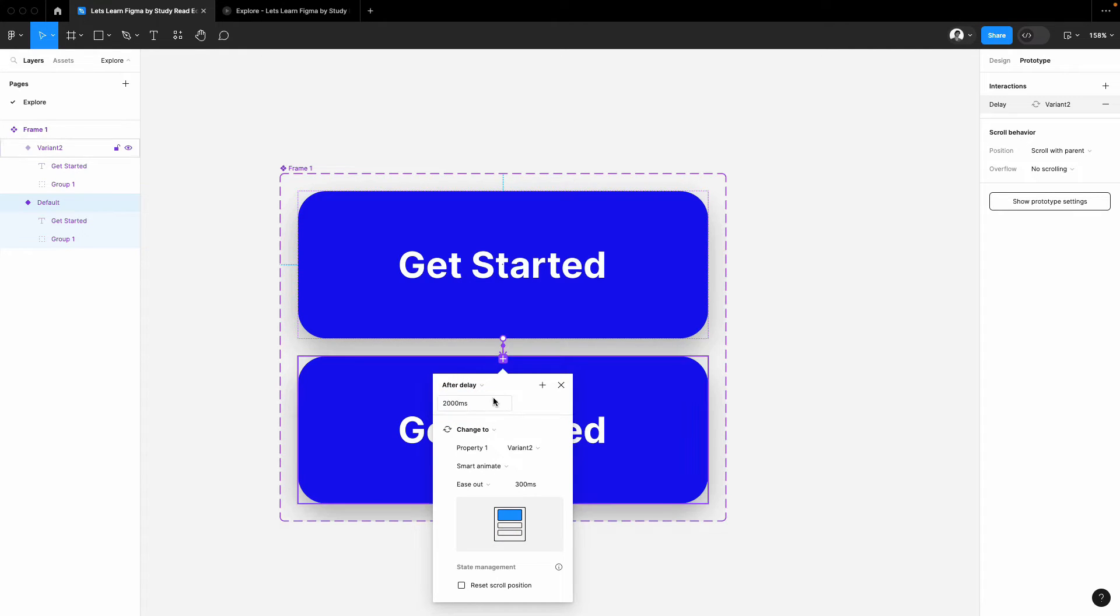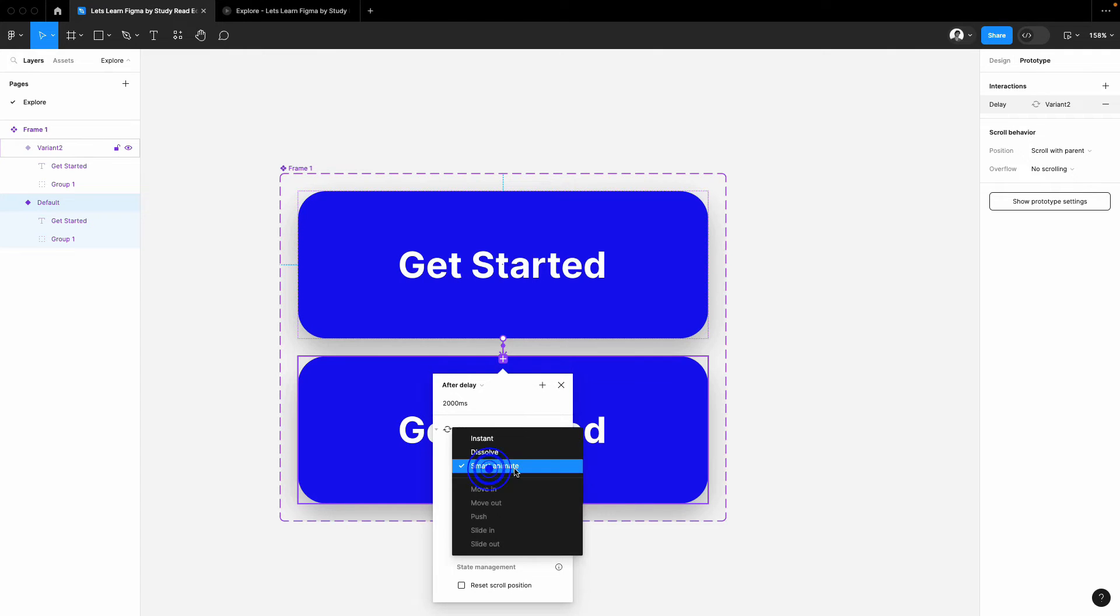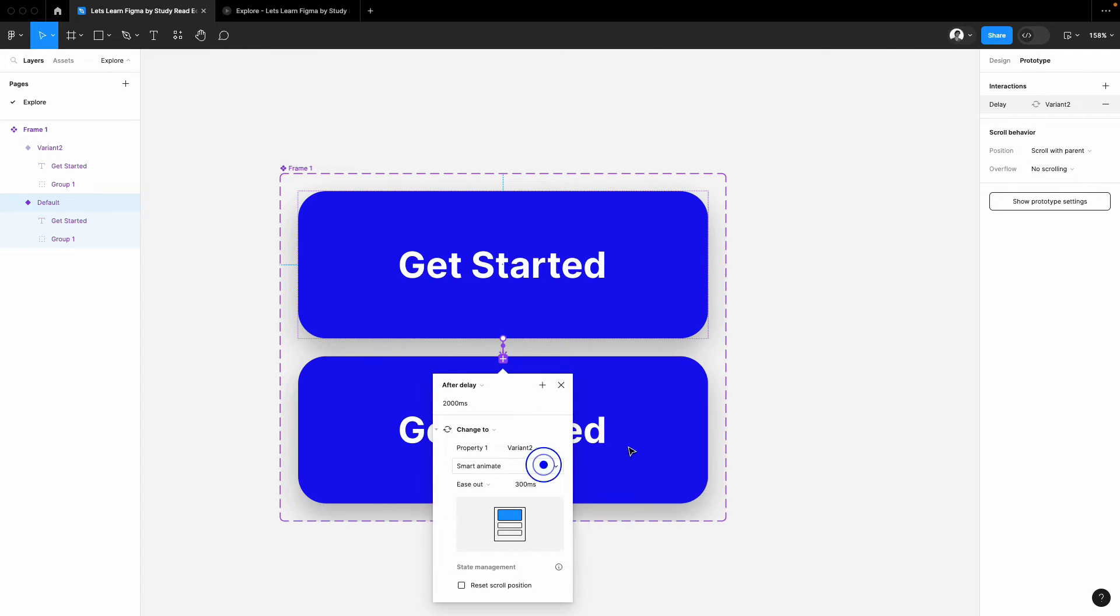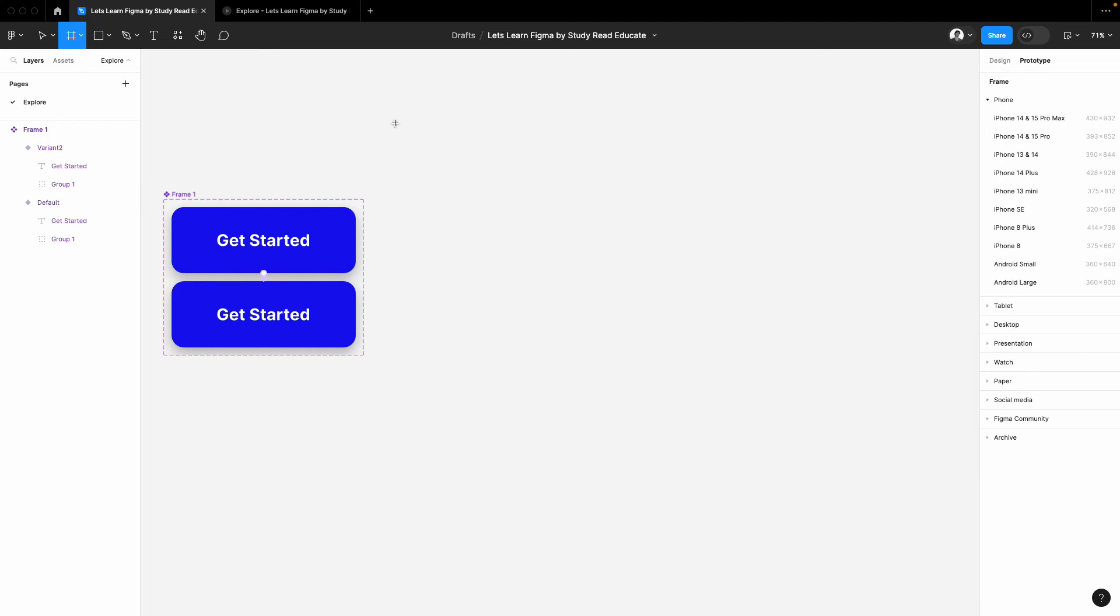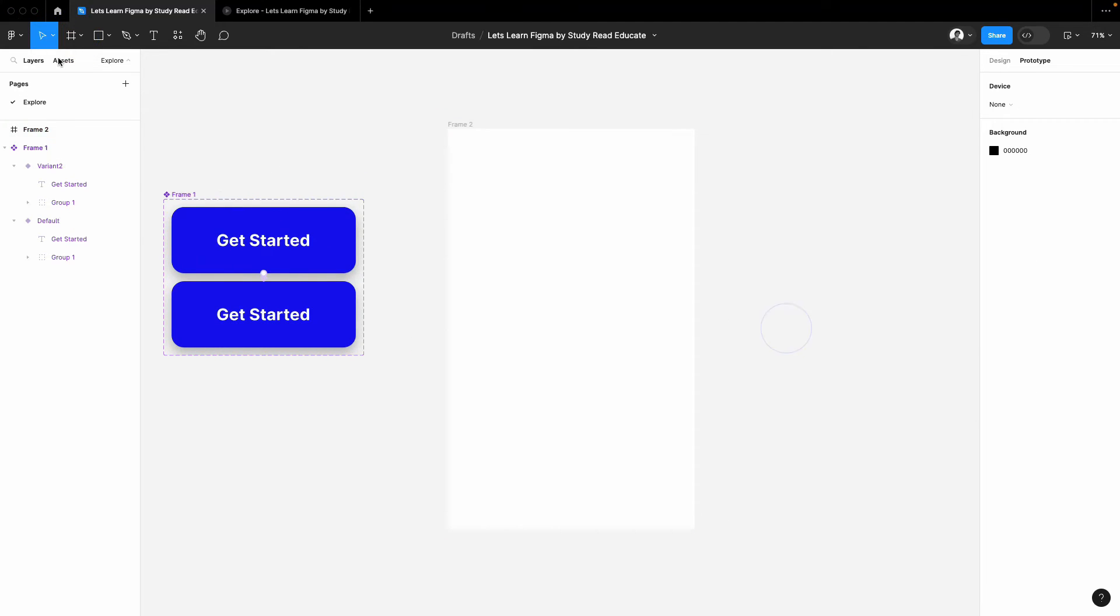Please select here smart animate. That's it. And now I will create a frame here so I can run it.